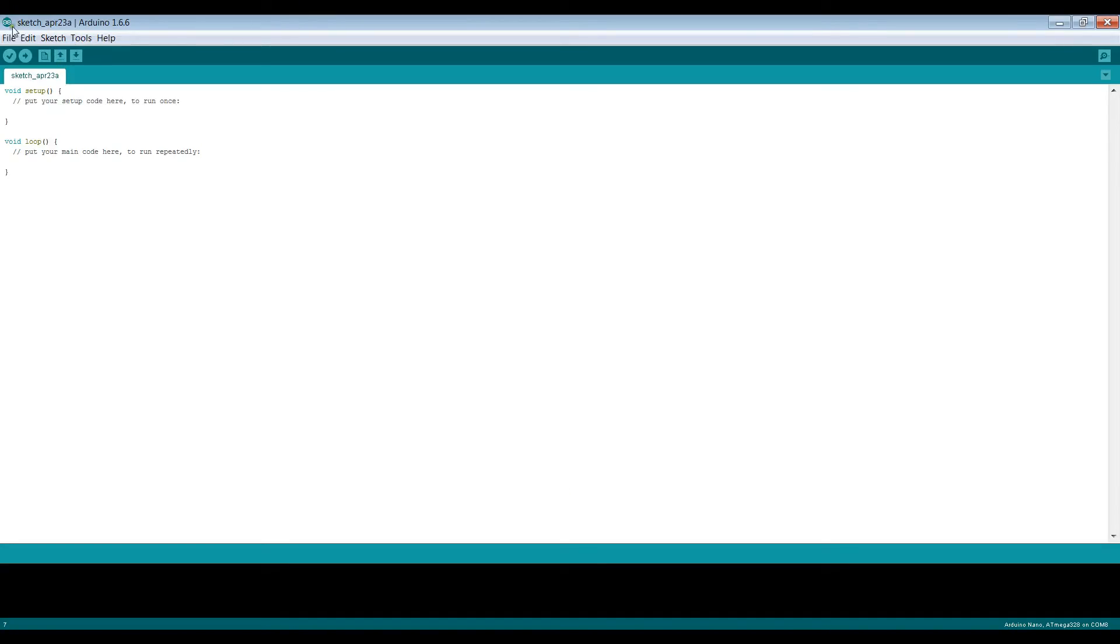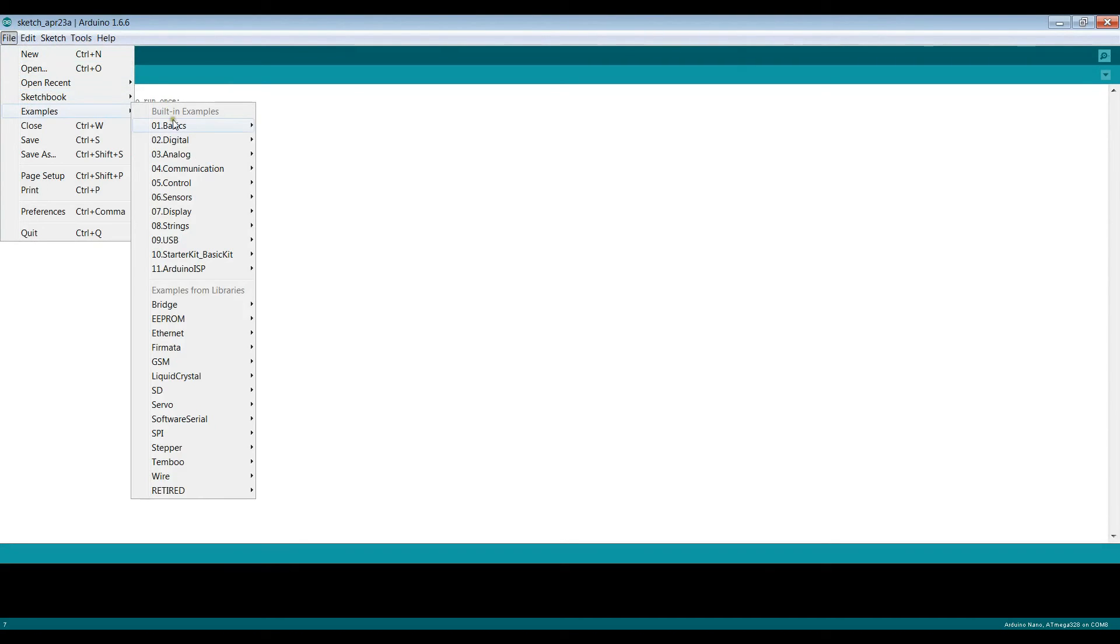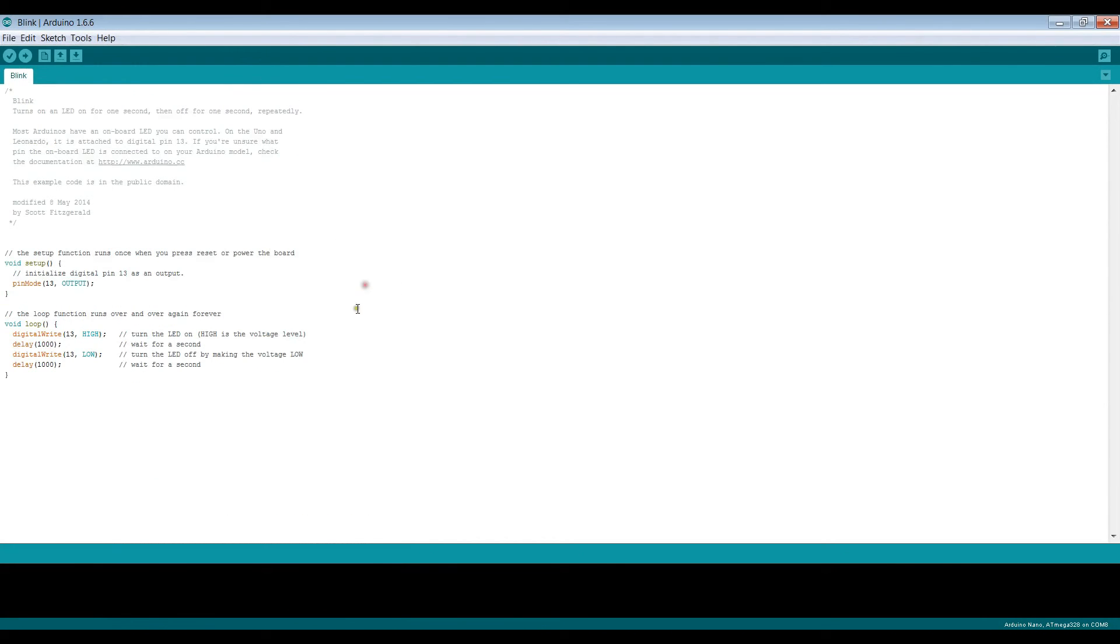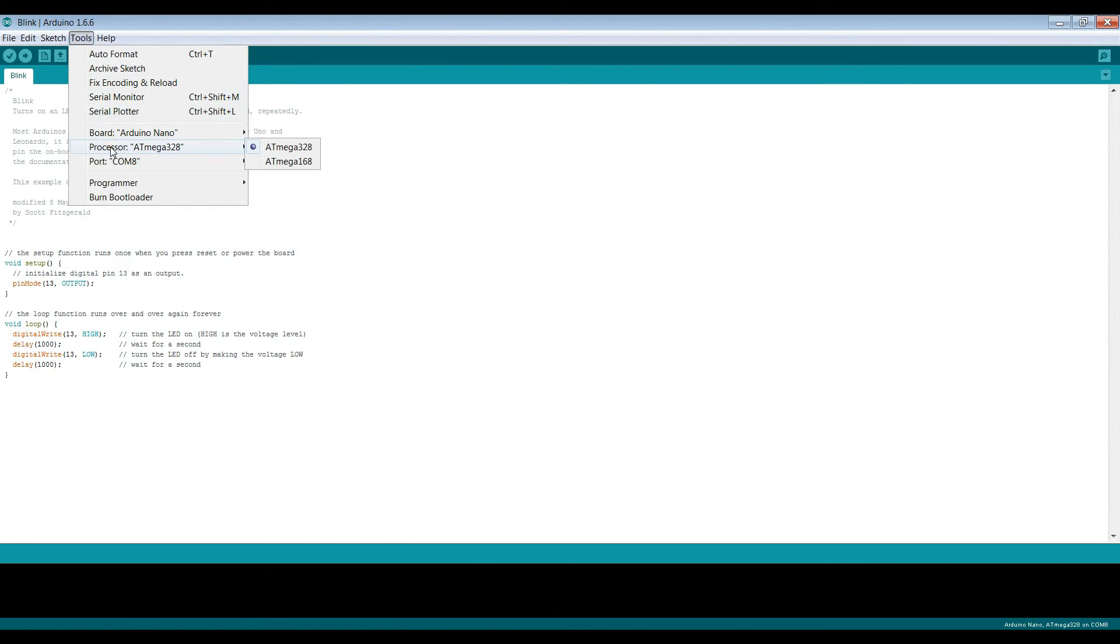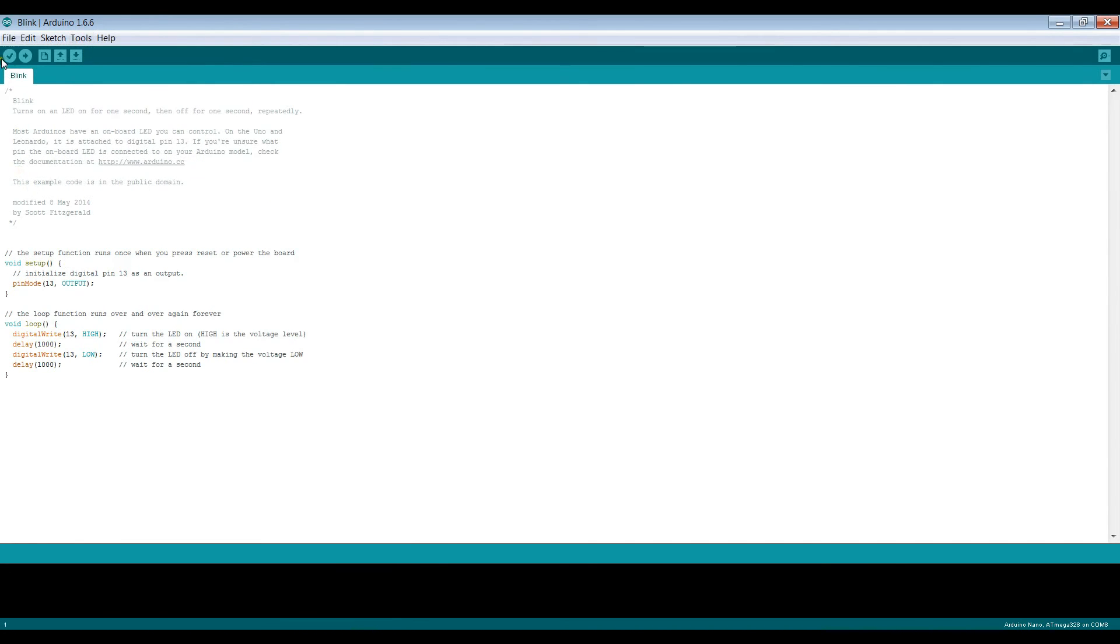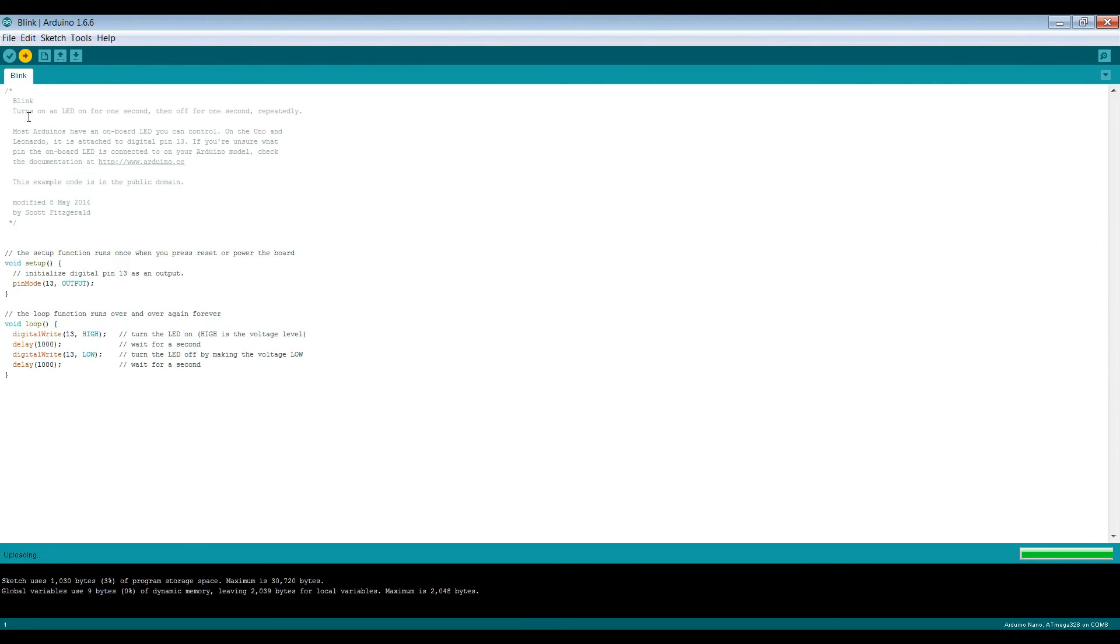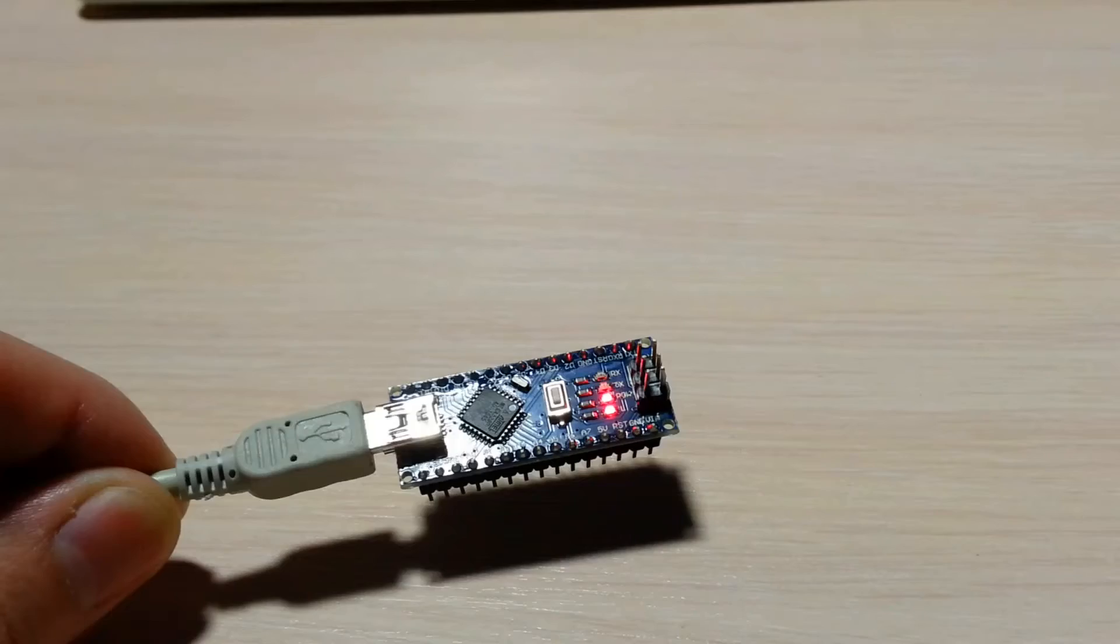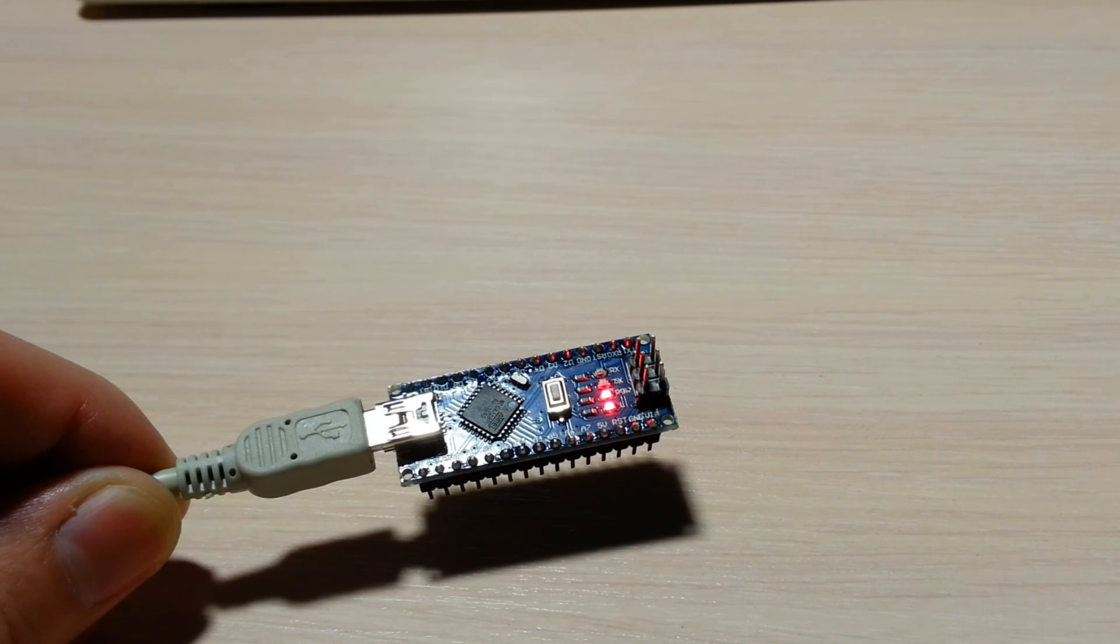To test your Arduino board connected to your PC, open the pre-installed Blink example and upload it to the Arduino. If things go smoothly, you should see LED blinking.